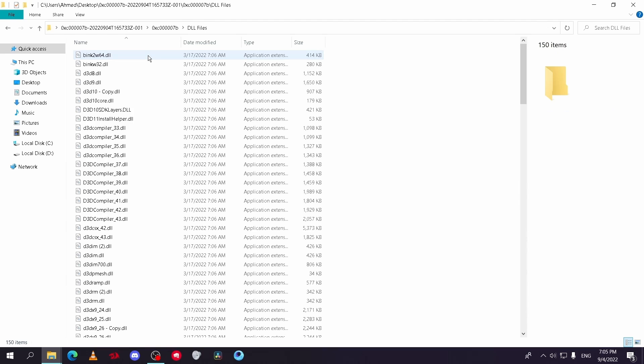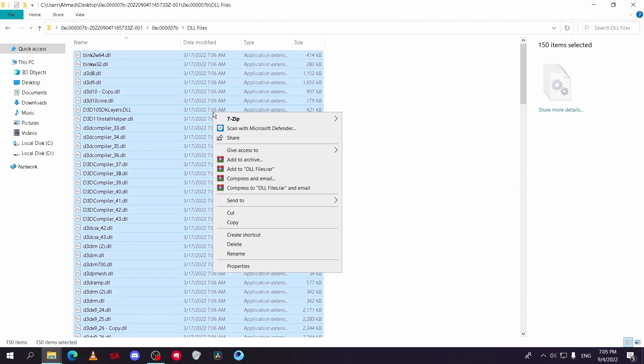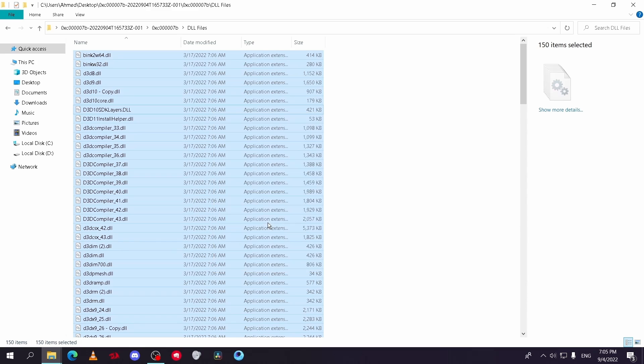After that, go to DLL files and copy these files. Then go to This PC, C disk, then Windows folder.